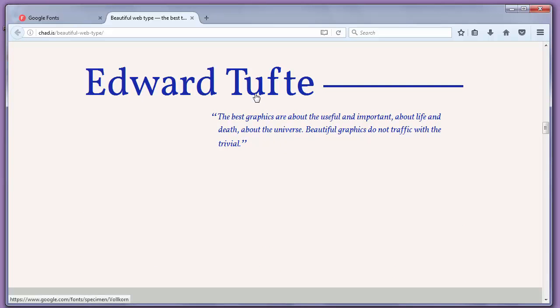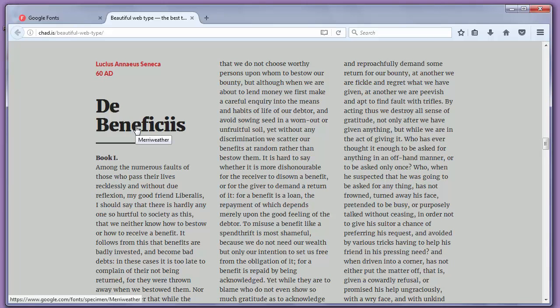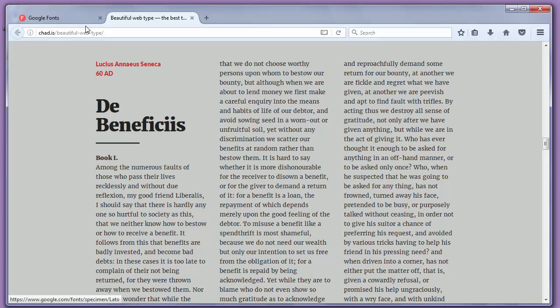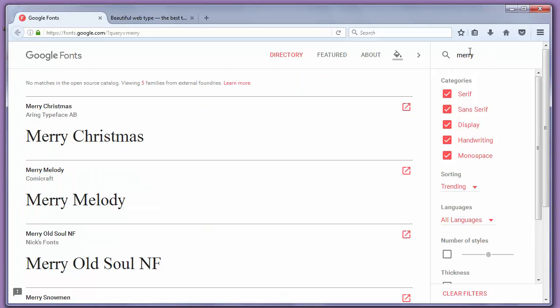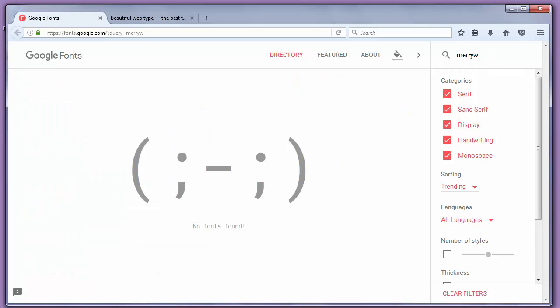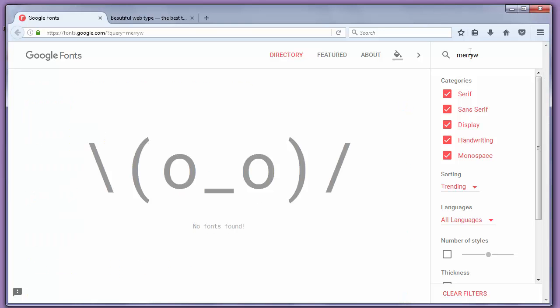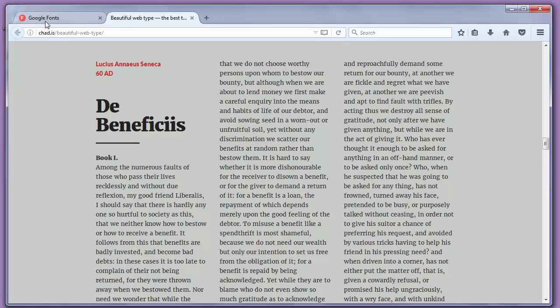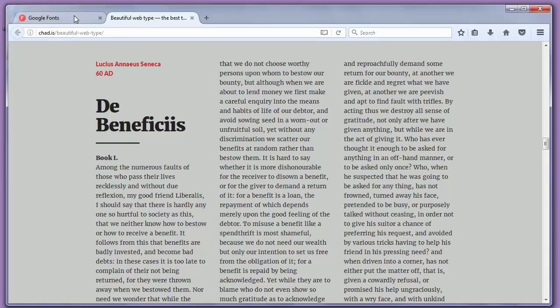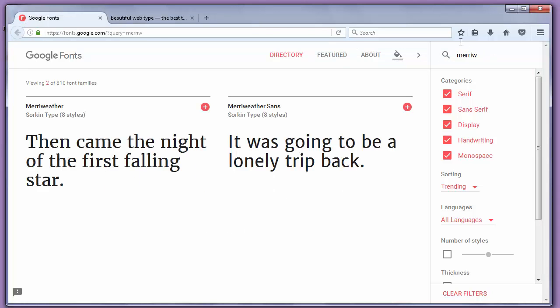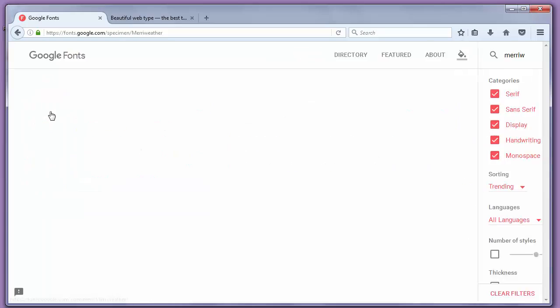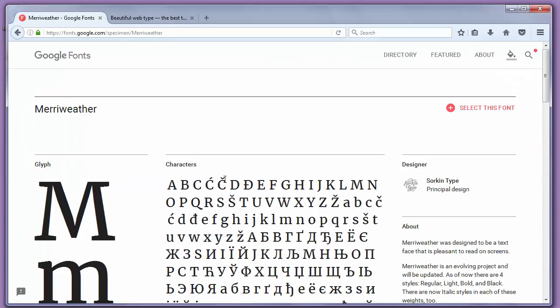For example, let's see, this is Meriwether font so you can find it on Google Fonts. Did I misspell something? Meriwether with i. Okay. I found it.